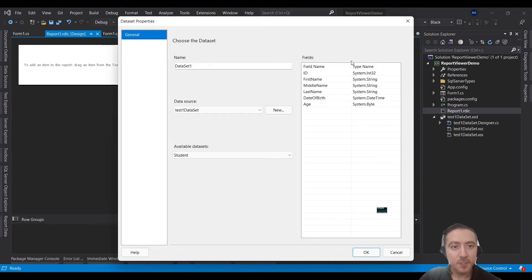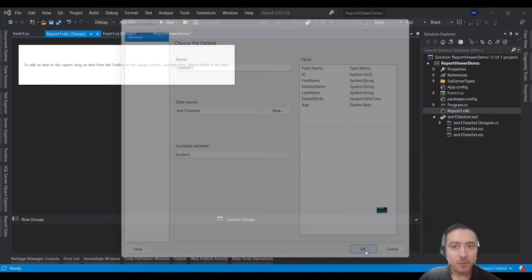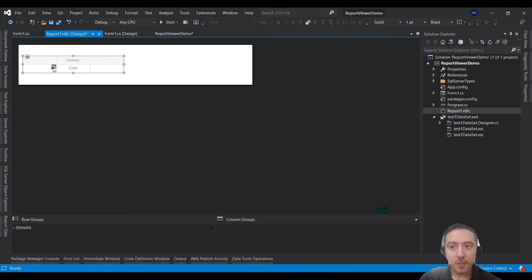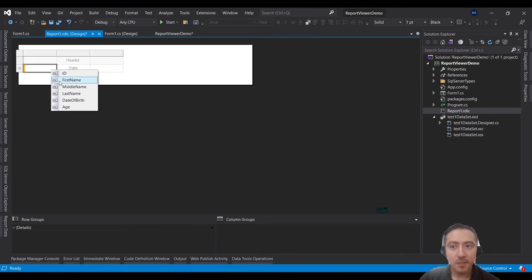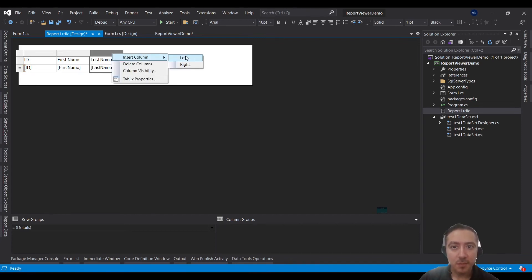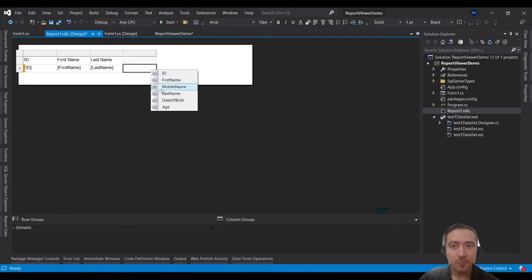You'll see the field definitions for your table. Click OK. Here is your table. Now choose what data you want to present inside your report. For example, I'm going to show ID, First Name, Last Name, and Date of Birth.